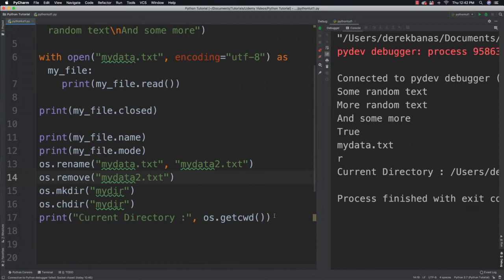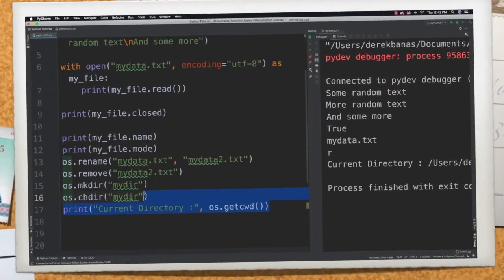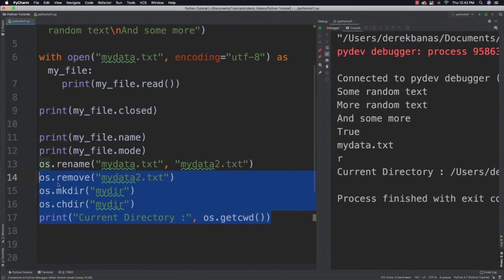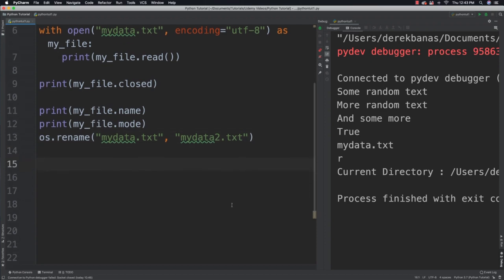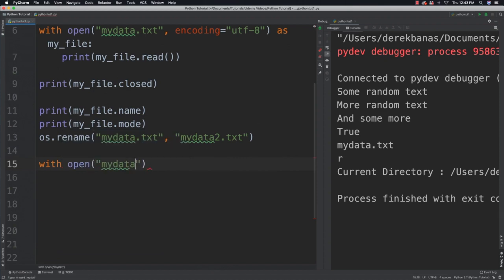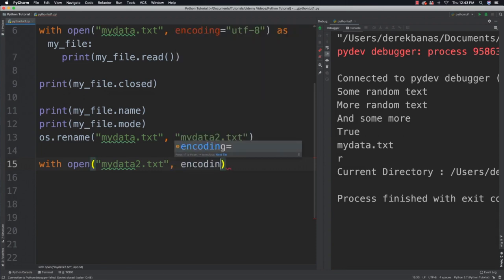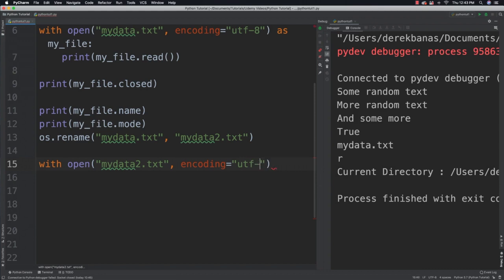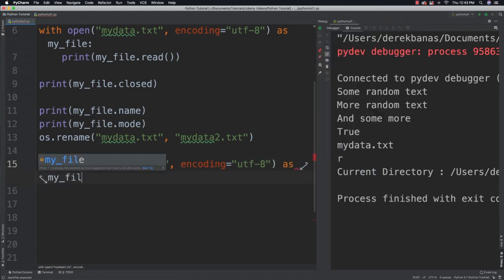So cool stuff. And now what I'm going to do is show you how you can read one line at a time with readline. So I'm going to get rid of all this stuff except for right here. So everything else is going to stay the same. And I'm going to say with open and I want to open up my data to text file.